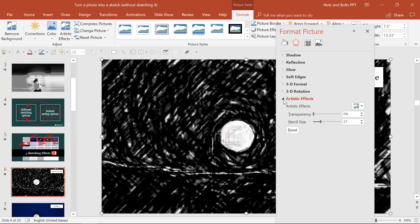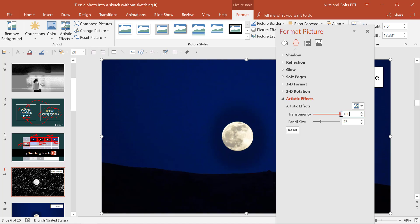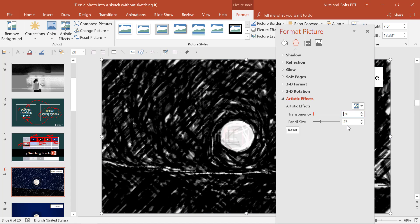This is where you have two distinct options. You always have a transparency option from zero to 100. If I type 100, notice that I kill the entire effect. So the less transparency you have, the more of the effect you're going to see. I'll put it back down to zero. The second thing you have for each of the different artistic effects is a pencil size, pressure, or similar slider.